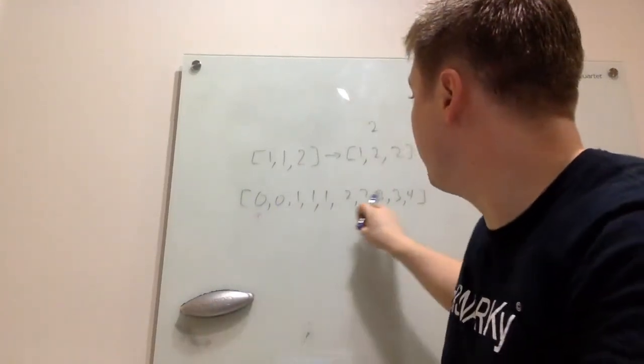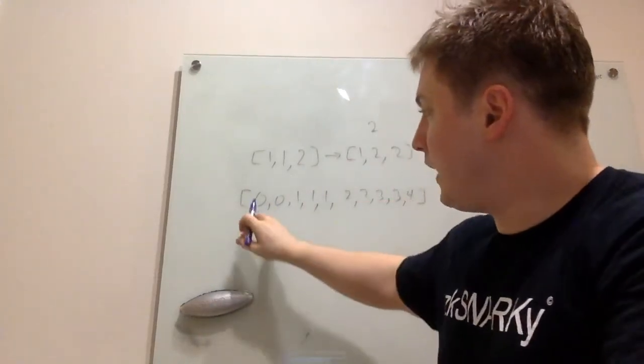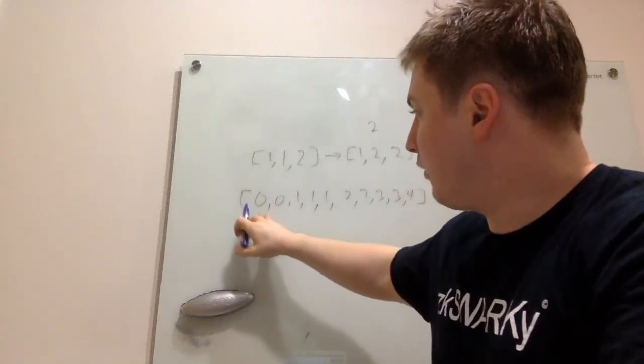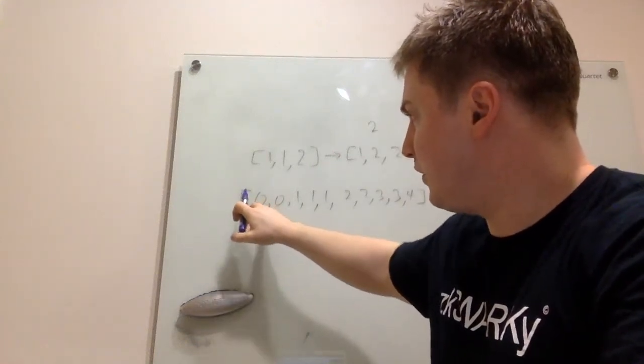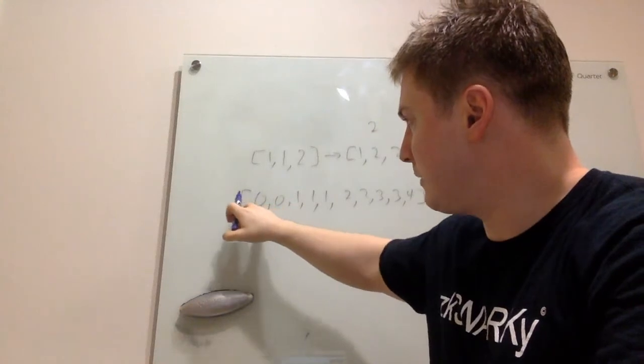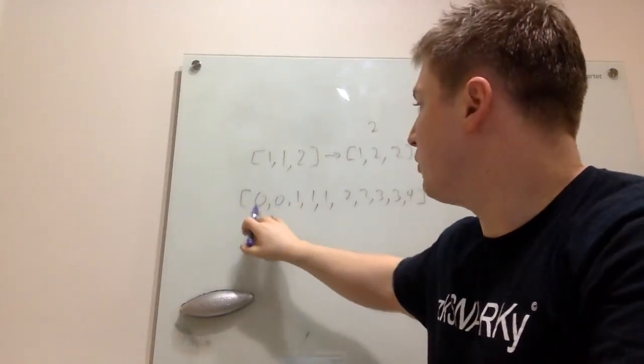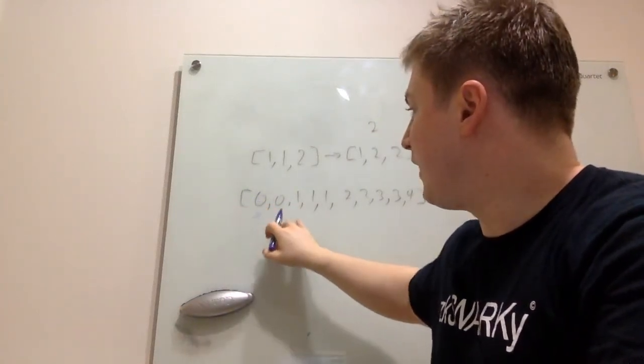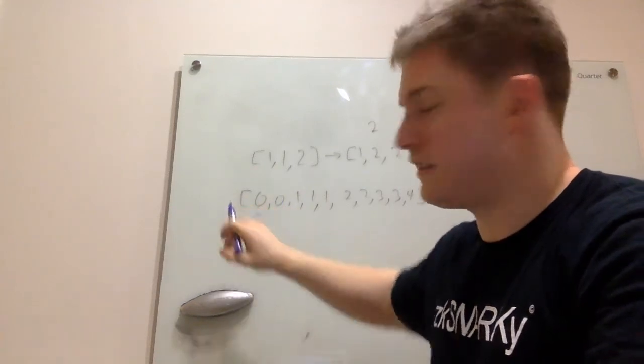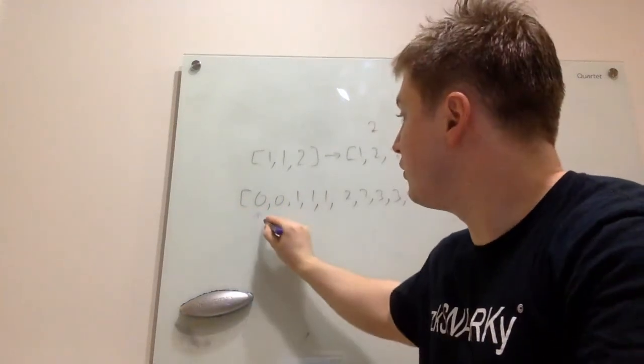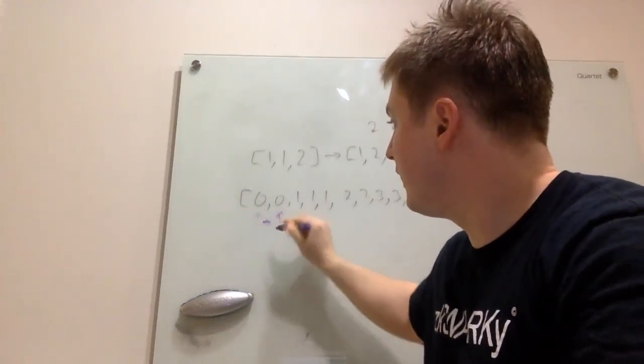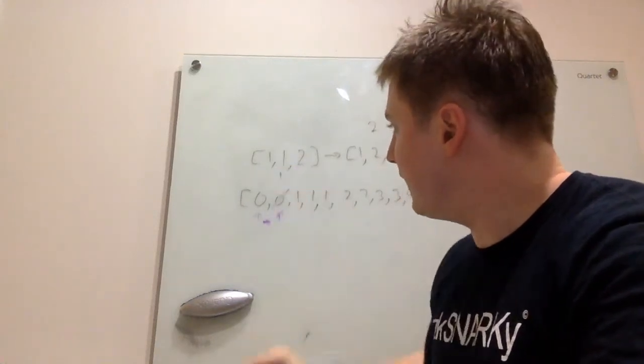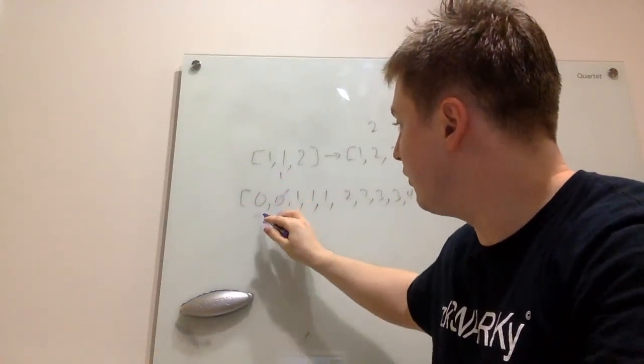So, if we have this 0, 0, 1, 1, 2, 2, 3, 4, we have this 0, and we're walking through, we look at this 0, it's like, well, is this 0 the same, this second 0 the same as this first one? Yeah, it is. So, we don't advance the head. Then, we find this 1. Is this 1 currently the same as the 0 we're looking at? No. So, you advance the head up here, replace that value, that 1, and you continue through.